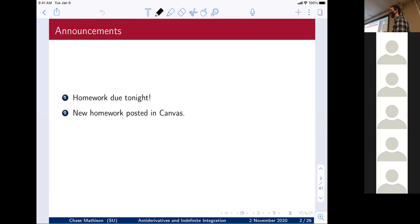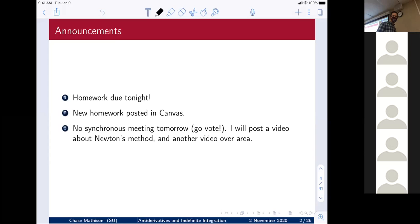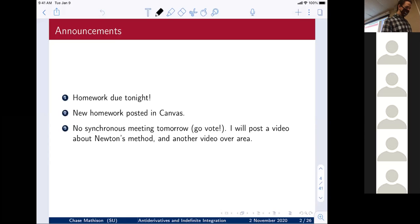Homework is due tonight. There's also new homework posted in Canvas over what we're learning this week. We're not meeting synchronously tomorrow — I'm going to post a video about Newton's method and another video over area. Do not try to Zoom call me at eight o'clock tomorrow; I will not be available. I will be voting. You all should vote if you haven't voted yet. Keep your eyes peeled for a video tomorrow.